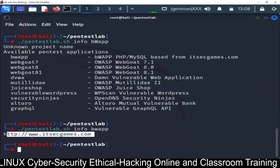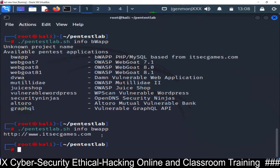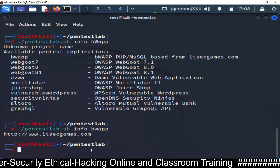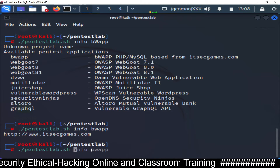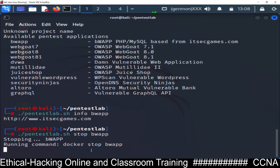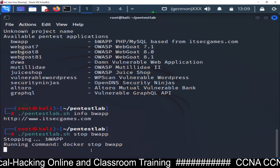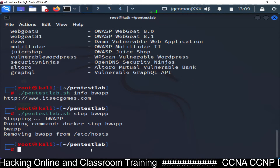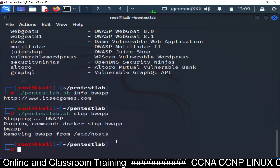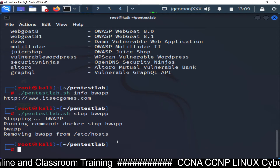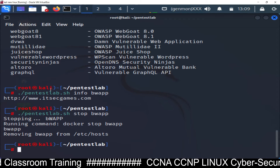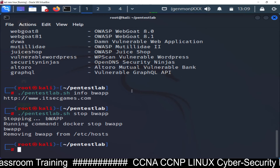You can visit itcgames.com for more information about bWAPP. To stop the application, run: ./pentest-lab.sh stop bwapp. You'll see 'Stopping bWAPP' and within a few seconds it will be removed from the host. After stopping, the bWAPP URL will no longer work. In the next video, I'll show you how to set up Vulnerable WordPress using Docker.